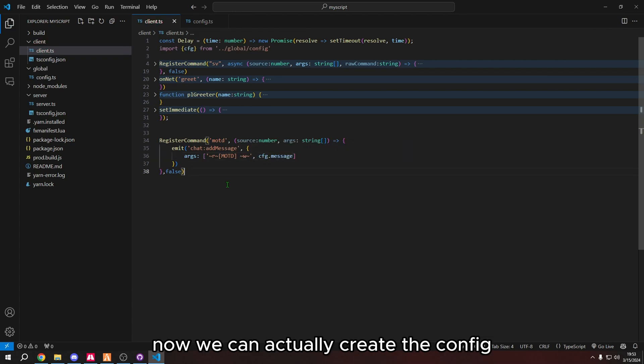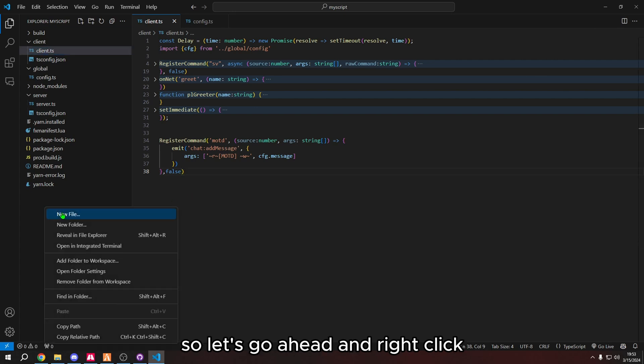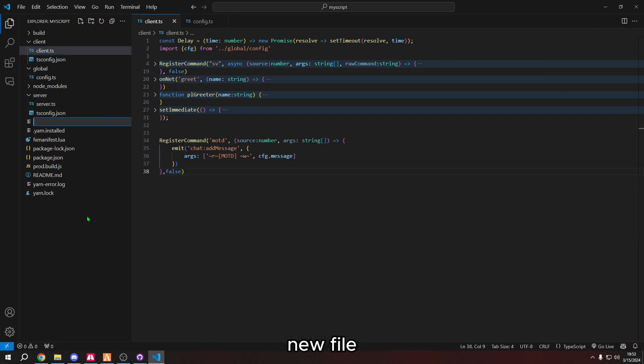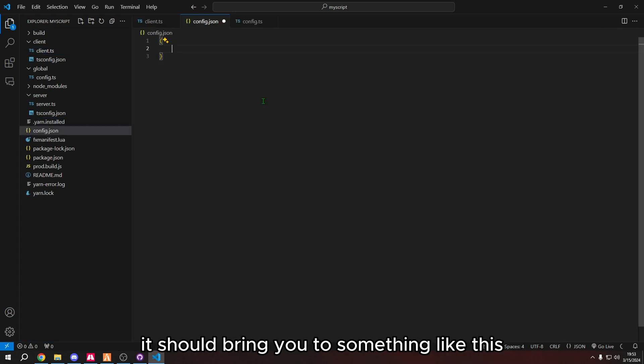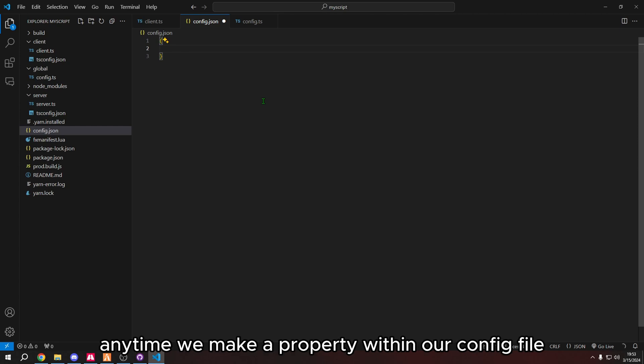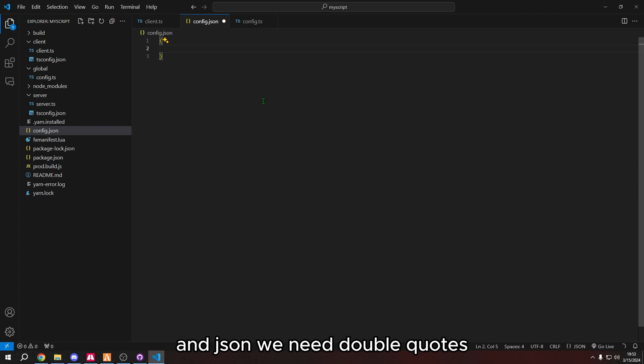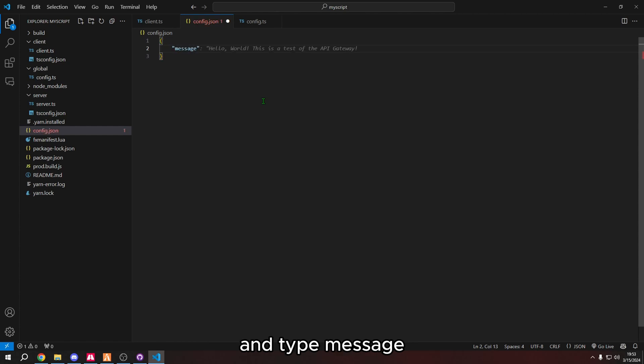Now we can actually create the config. So let's go ahead and right click new file, config.json. In here, we're going to do curly bracket and then enter. And it should bring you to something like this. Anytime we make a property within our config file in json, we need double quotes. We're going to type message. And then our message.